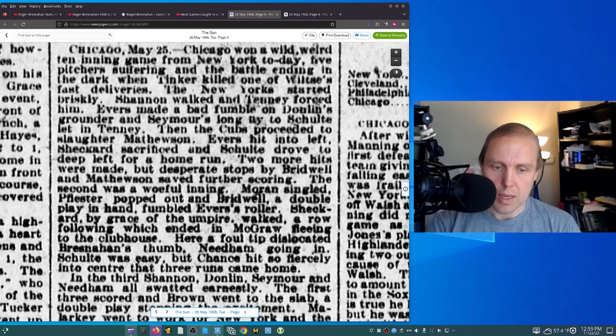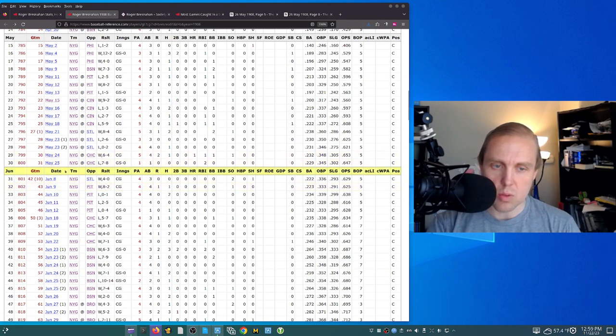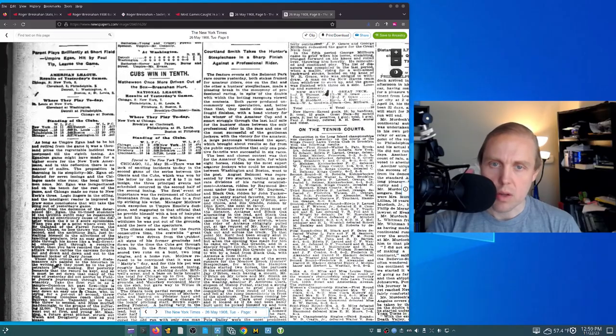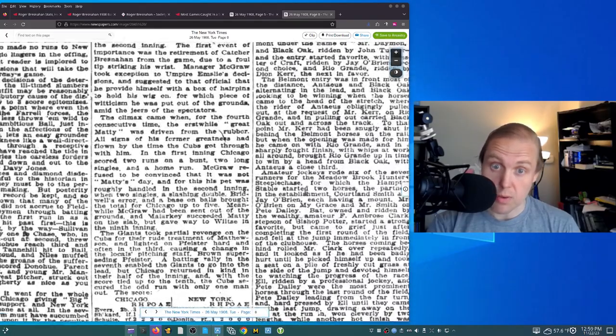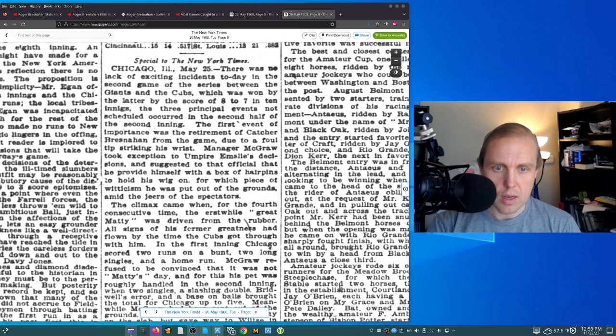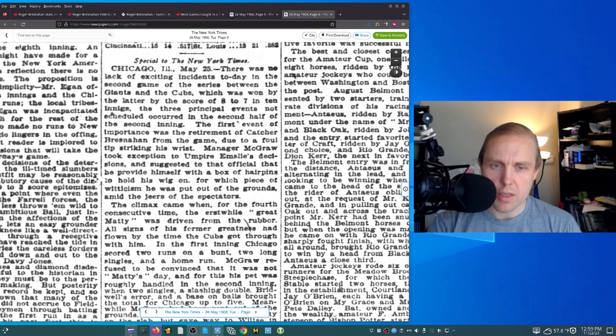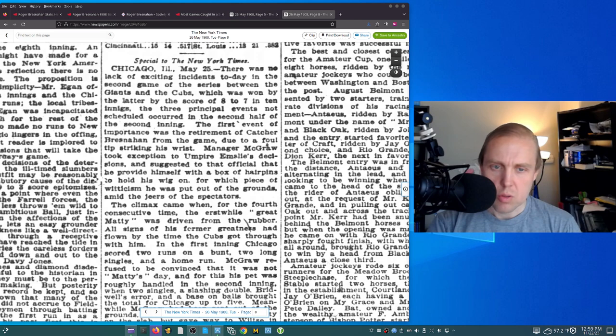Needham going in. So that's what happened. His thumb was dislocated in the second inning of this game on May 25, and that's why he missed two weeks, right? We go look at the New York Times as well. I had to look at a number of newspapers to find another reference to this, and it was the New York Times that covered this. There was no lack of exciting incidents today in the second game of the series between the Giants and the Cubs, which was won by the latter, the Cubs, by the score of eight to seven in ten innings.